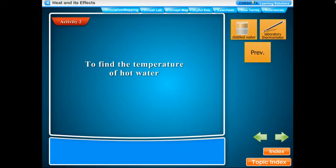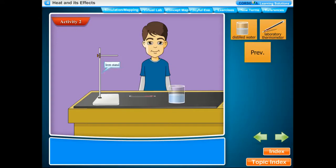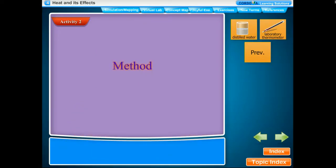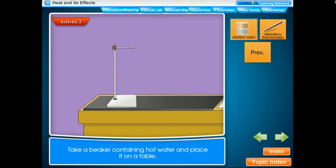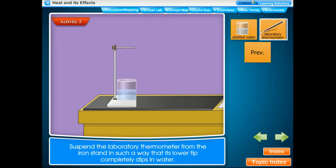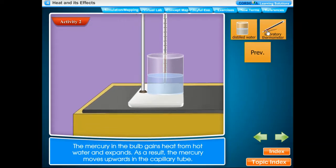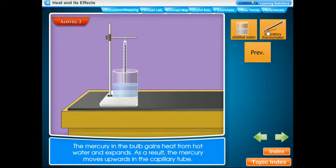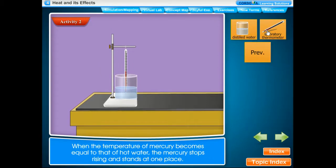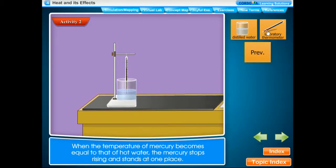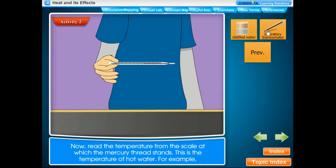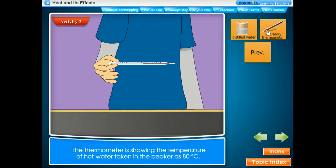Activity: To find the temperature of hot water. Take a beaker containing hot water and place it on the table. Suspend a laboratory thermometer from an iron stand so that its lower tip completely dips in the water. The mercury in the bulb gains heat and expands, moving upwards in the capillary tube. When the mercury temperature equals that of the hot water, it stops rising. Read the temperature from the scale where the mercury thread stands.